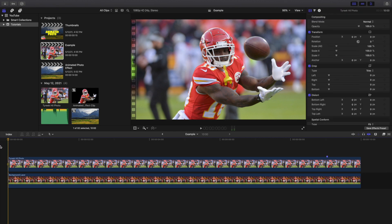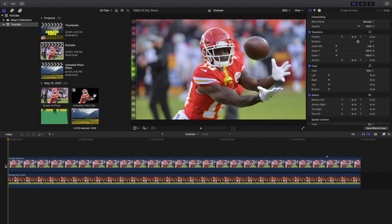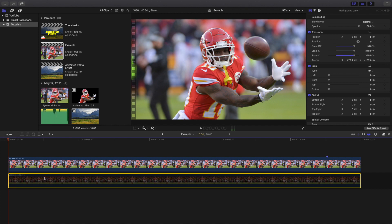Every photo is going to be different — some photos might not look good animated — but I want to give you a couple different ideas. What you want to do is import a background layer. The background layer could be a moving video; I've seen animated photos where the sky in the background was actually moving. You want to think of this as a whole bunch of different layers stacking on top of each other.